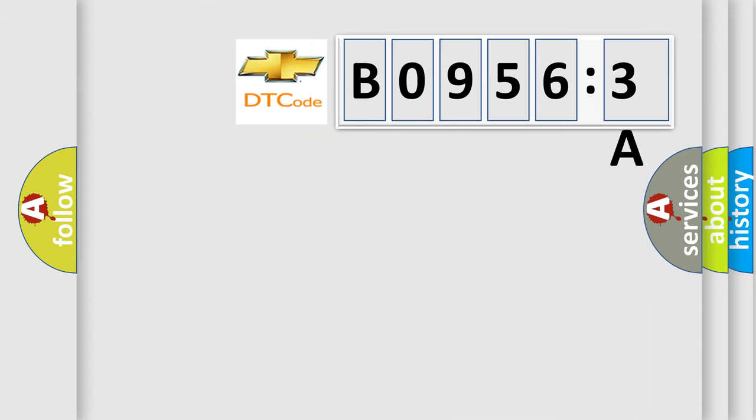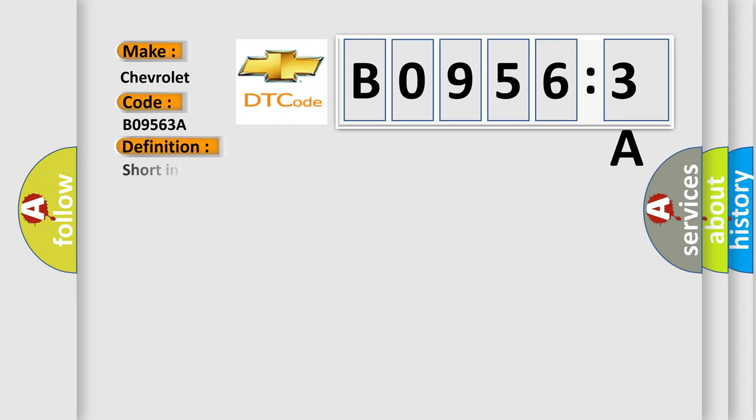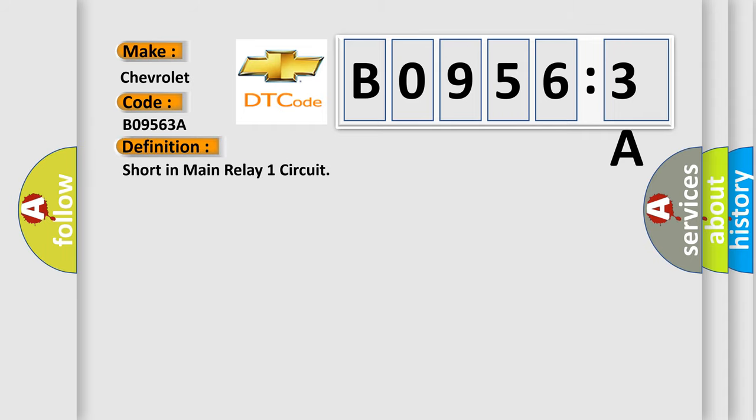So, what does the diagnostic trouble code B09563A interpret specifically for Chevrolet car manufacturers? The basic definition is Short in Main Relay 1 circuit.